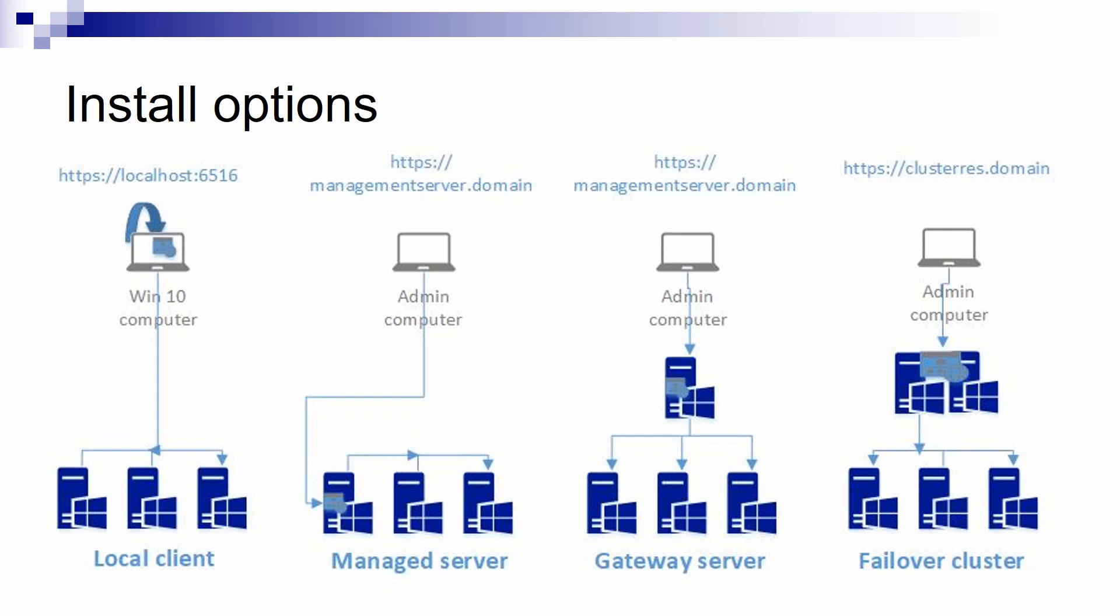Now, the four options you see on the screen are ways that you could use Admin Center. The local client one is the only one that pertains to the desktop mode. So, you install Admin Center on Windows 10, you use Edge or Chrome or another browser, access localhost and manage your servers.